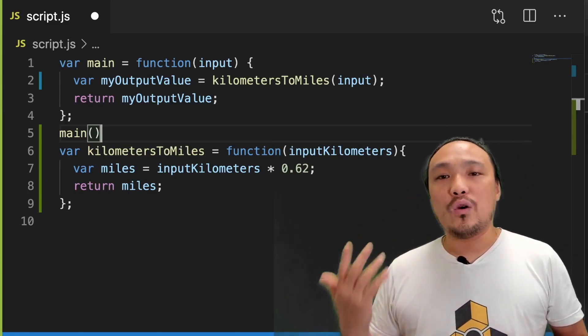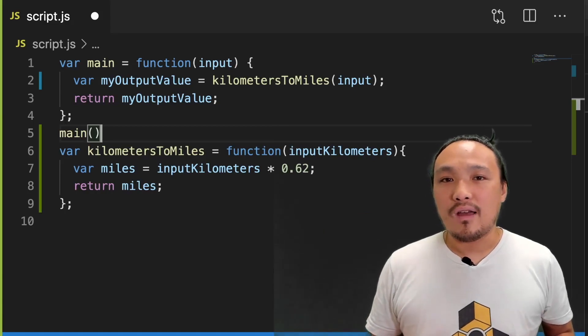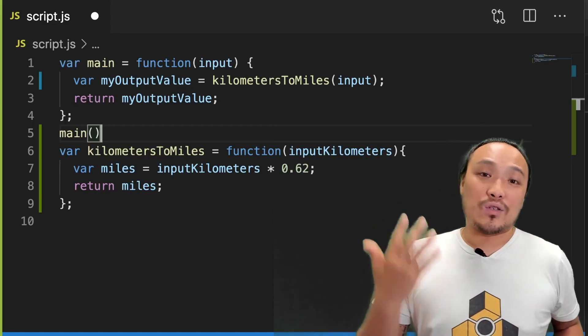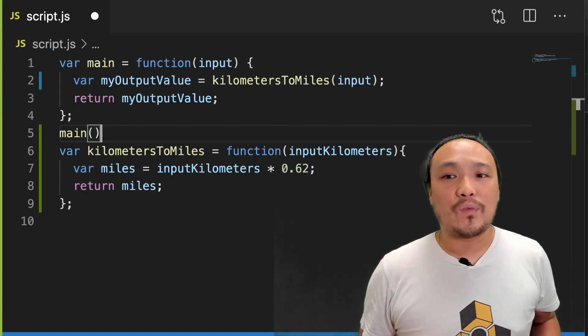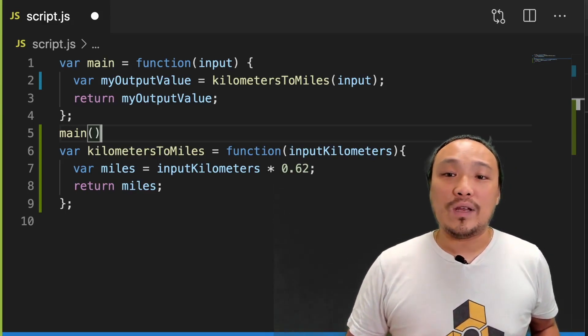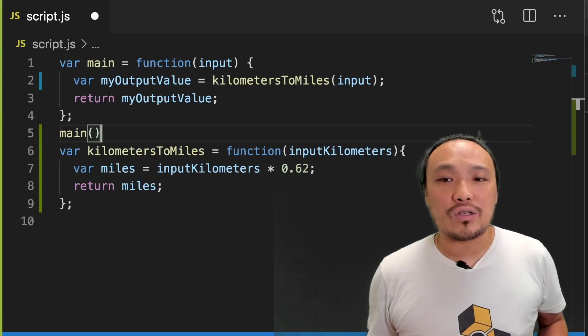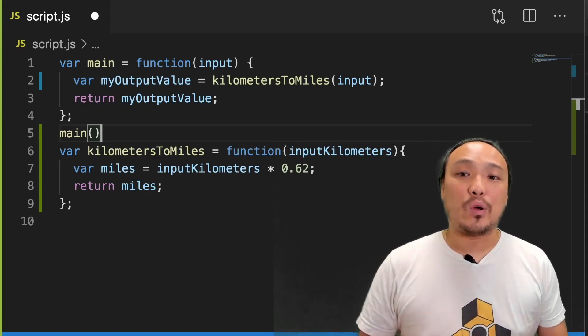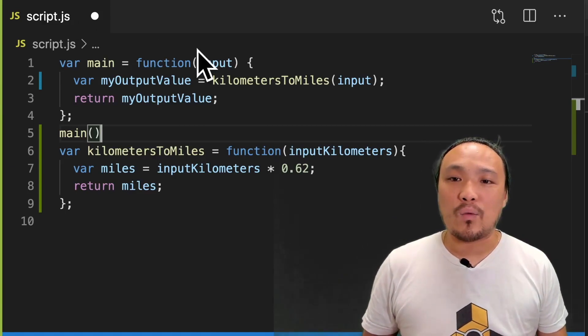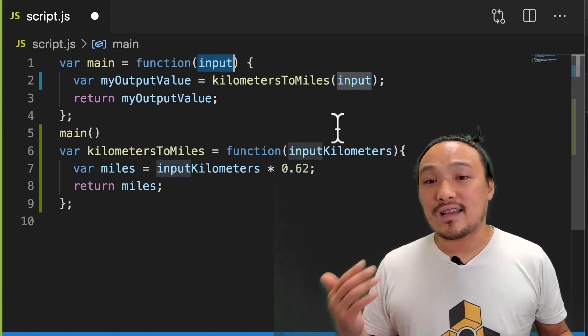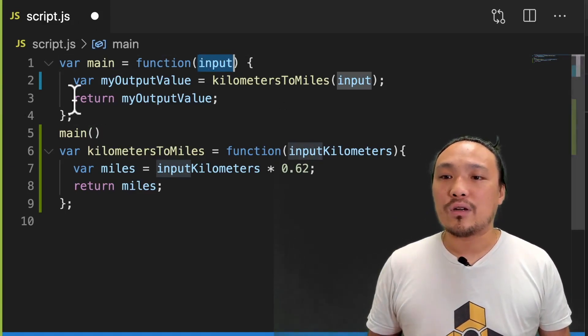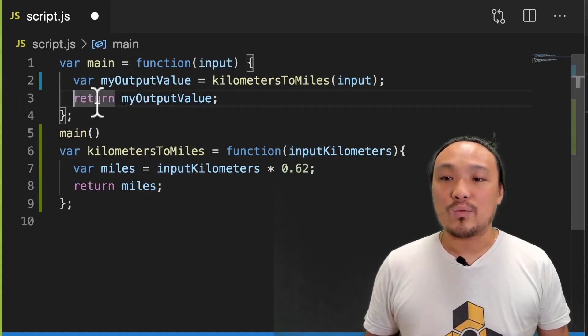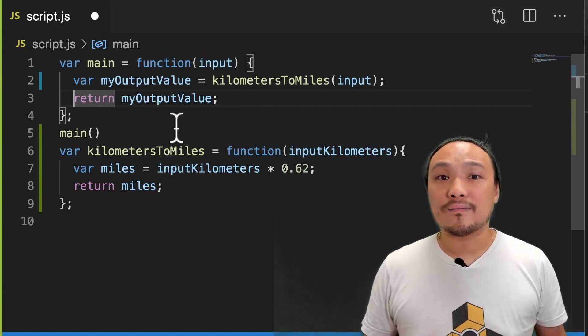This code is in the index HTML, but we're not going to concern ourselves with it right now. The only thing to understand is that we need to define this function. The input parameter on line one is what the user has typed into the box. And the return value is what appears in the gray box.